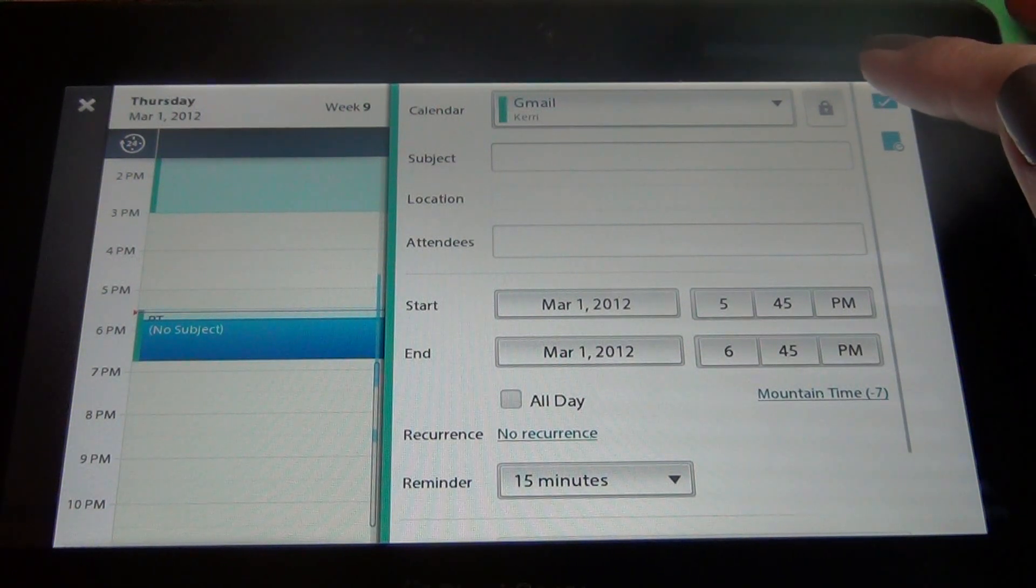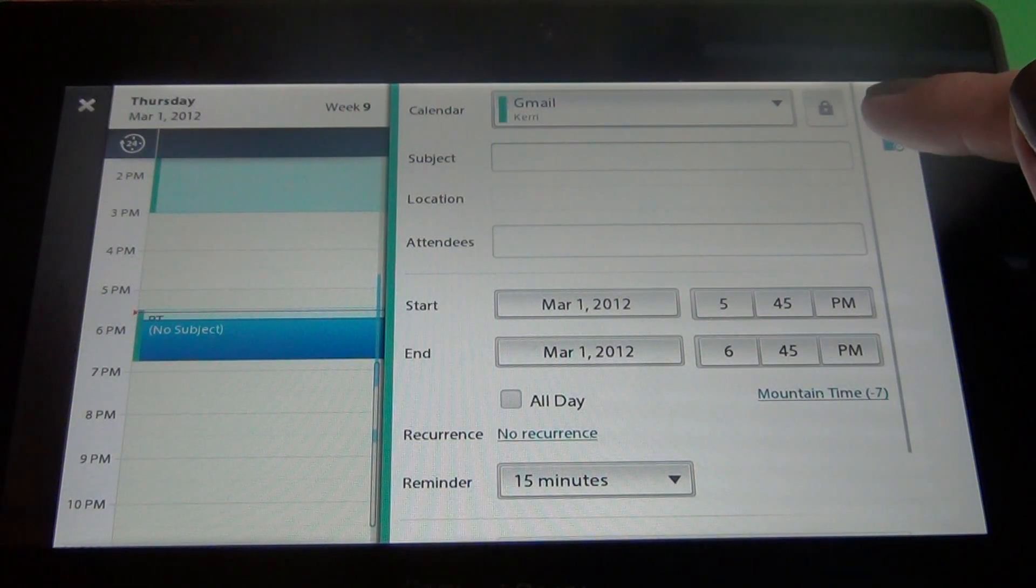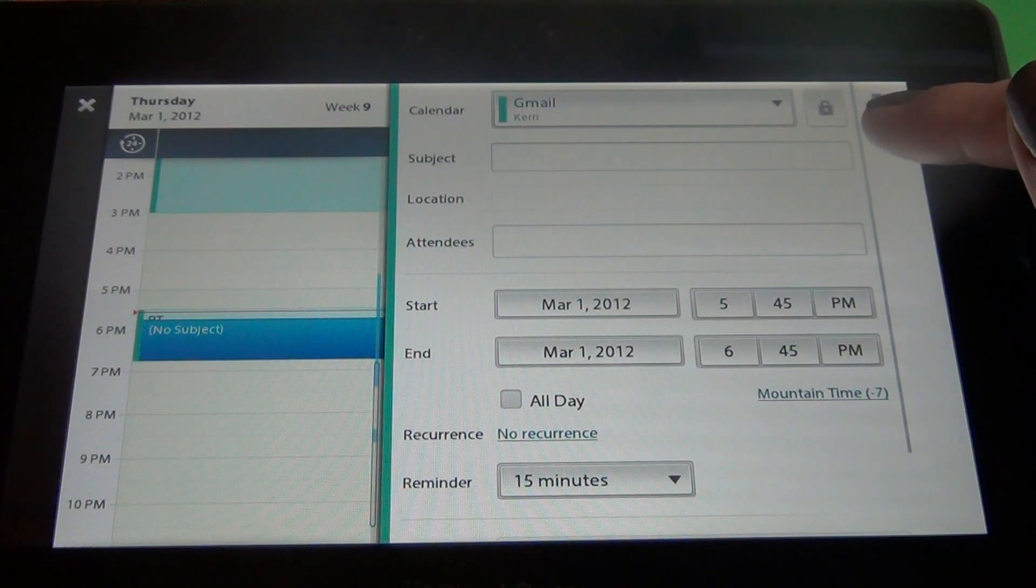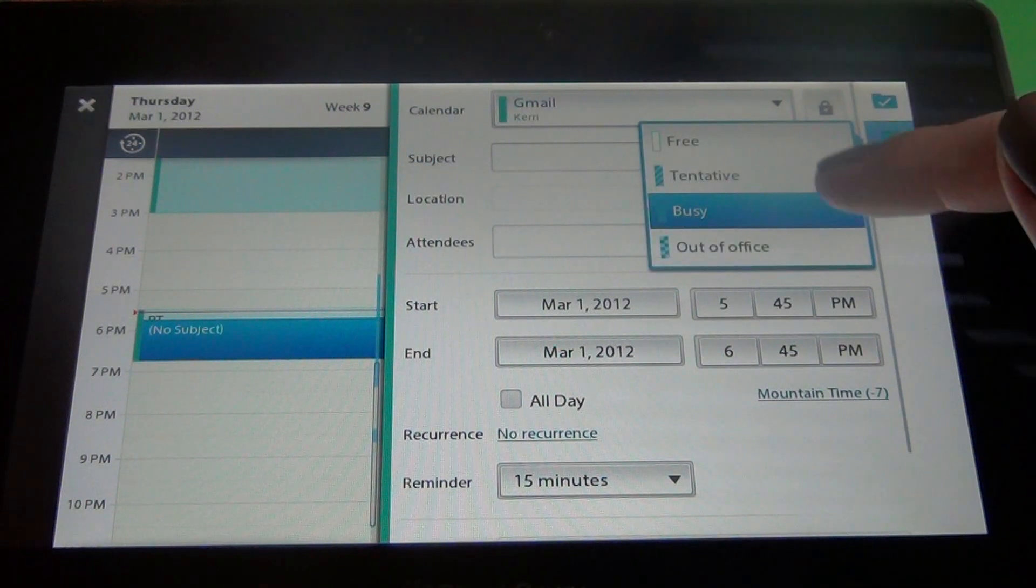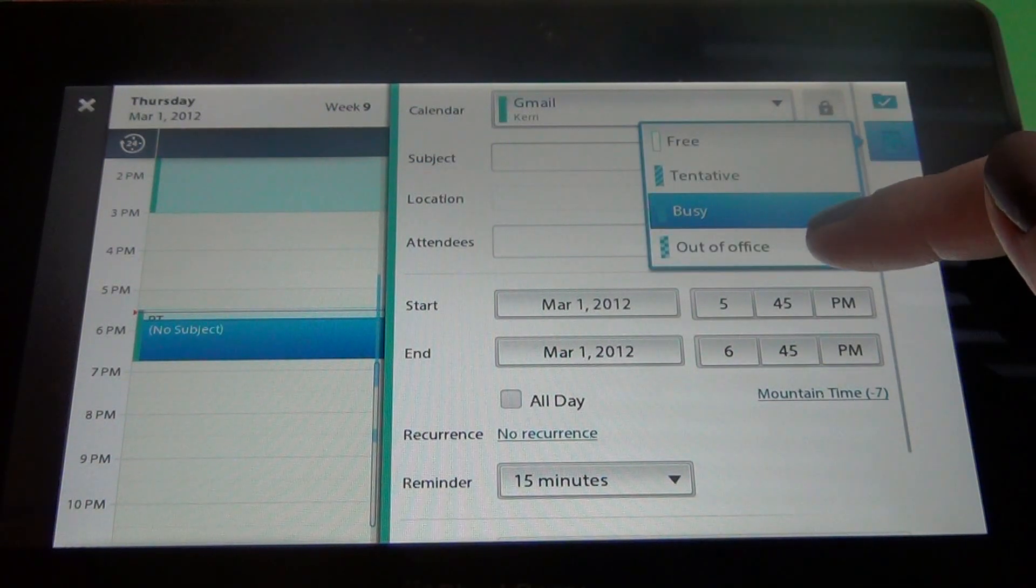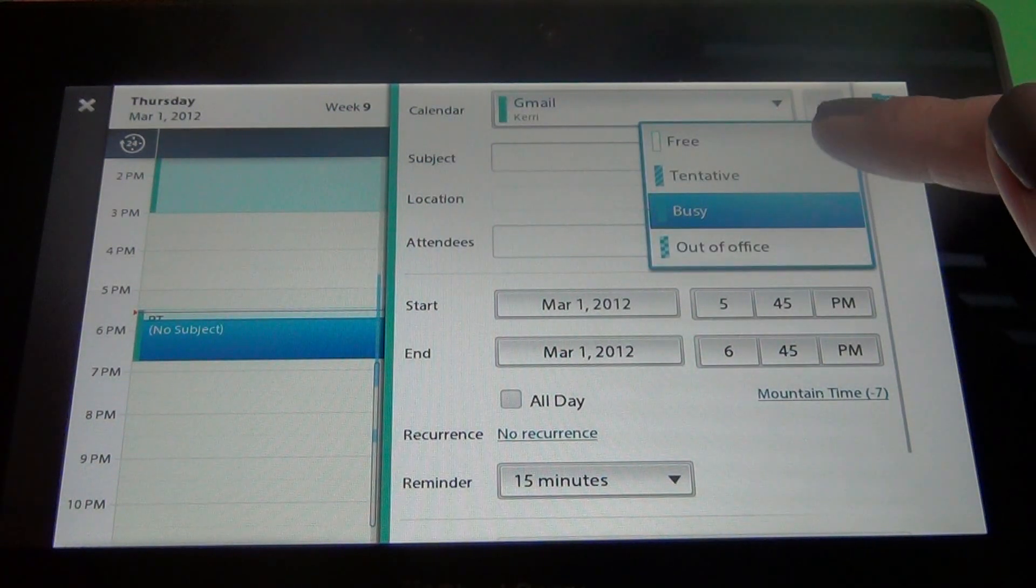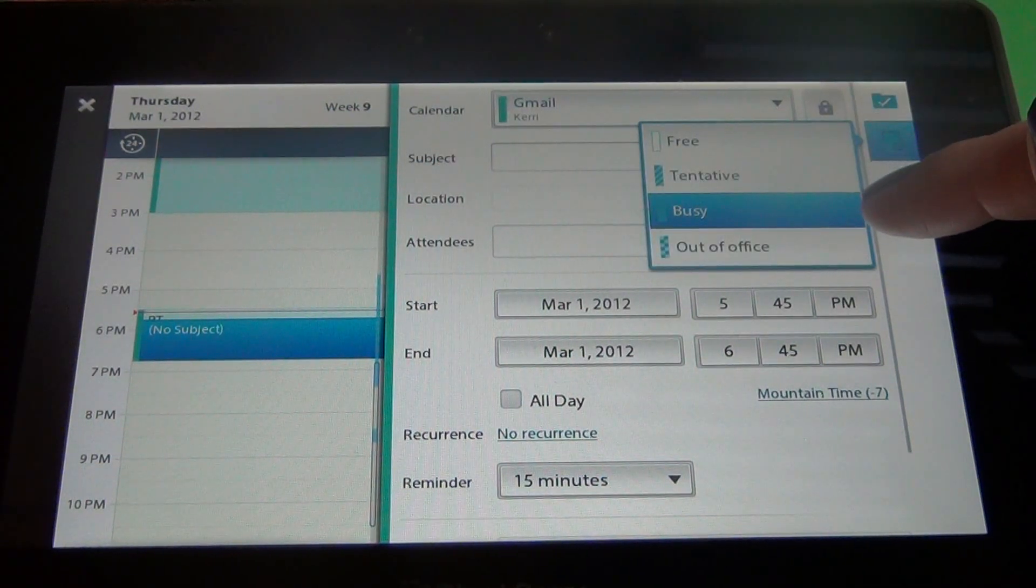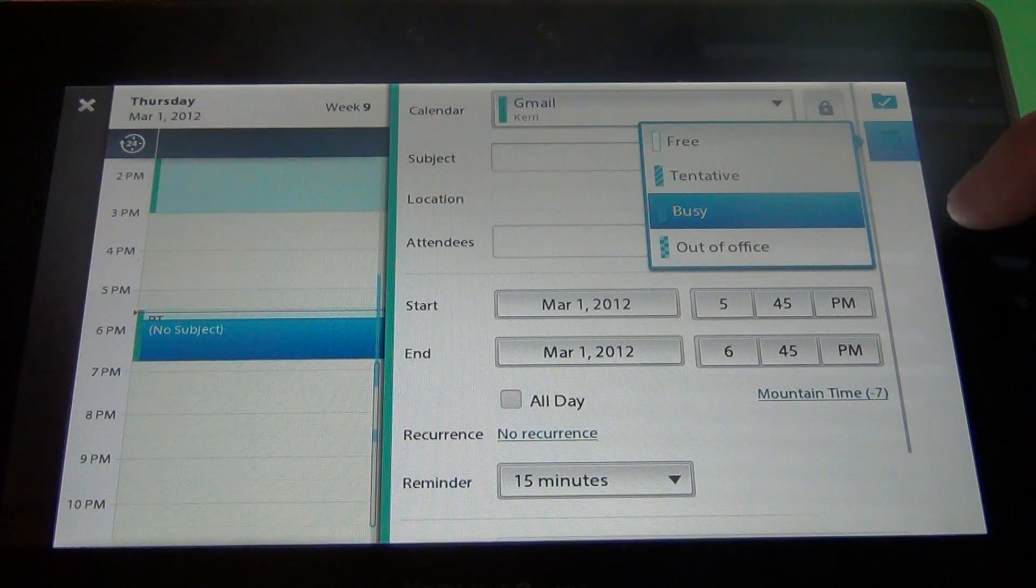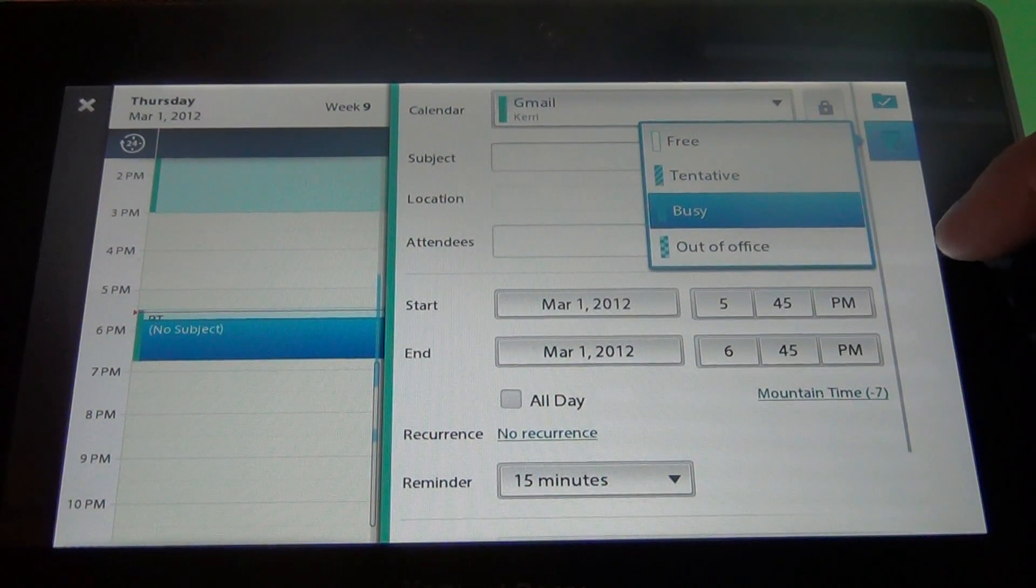You can save by clicking the top one and this bottom one will bring up if you're free, tentative, busy, or out of the office for that appointment.